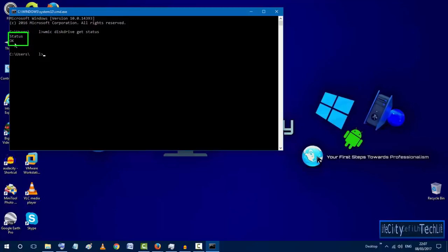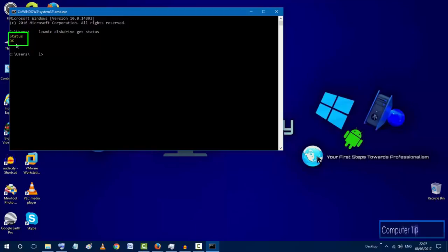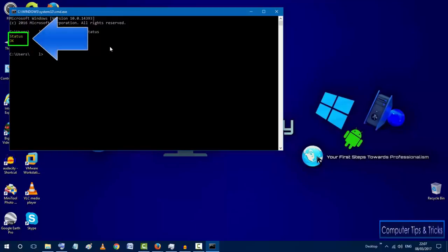As you can see here for me the status says my hard disk is okay. If in your case it says okay that means you are good to go, your hard disk has no issues.